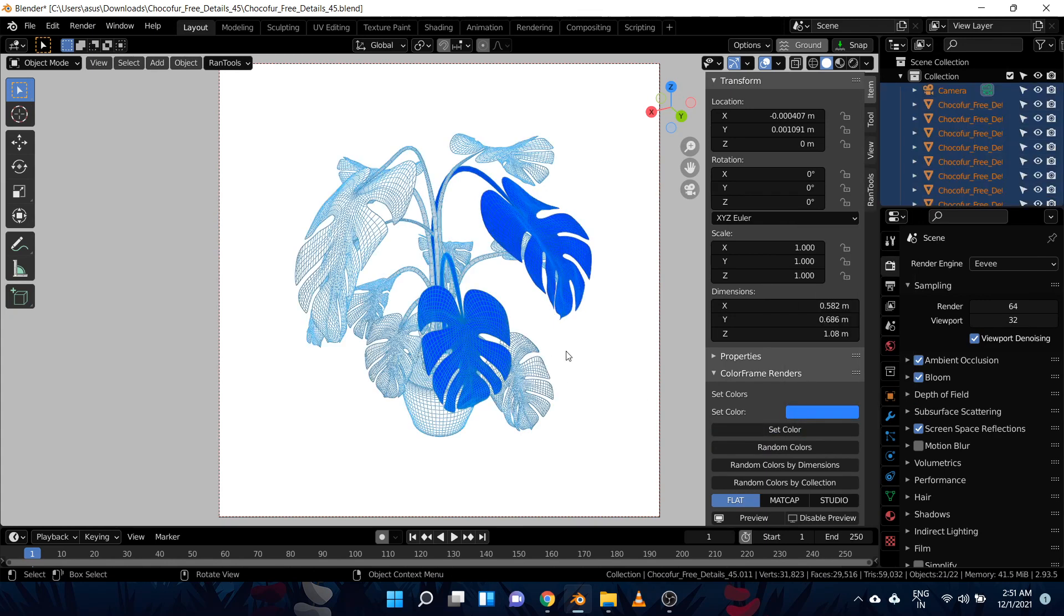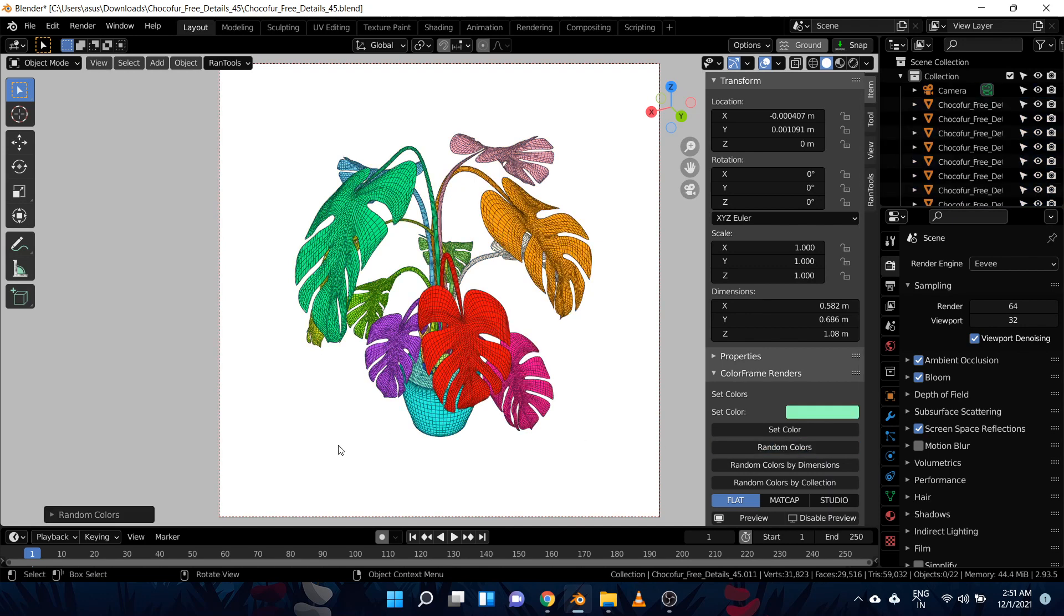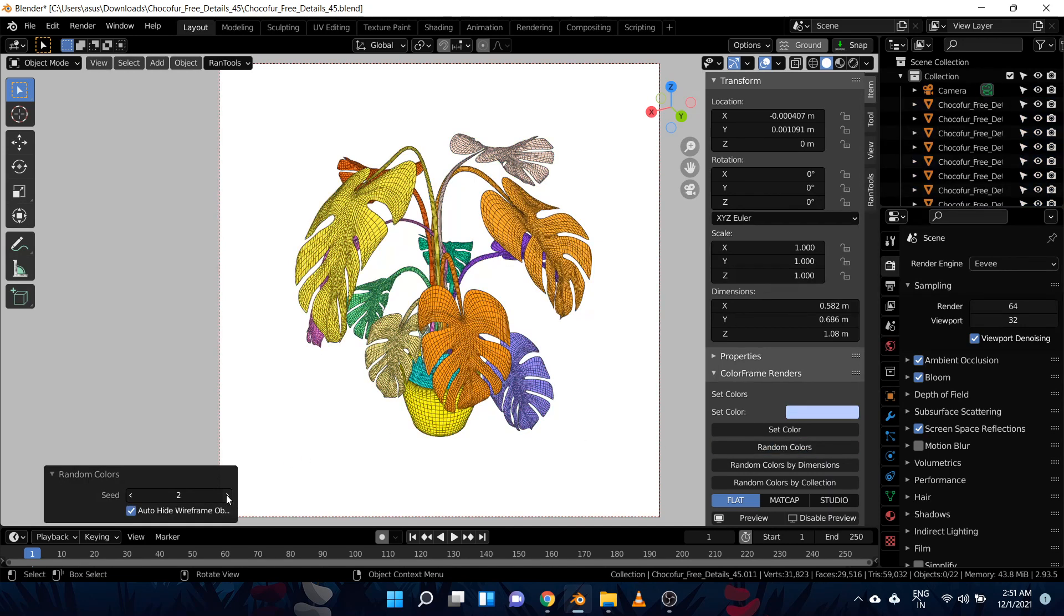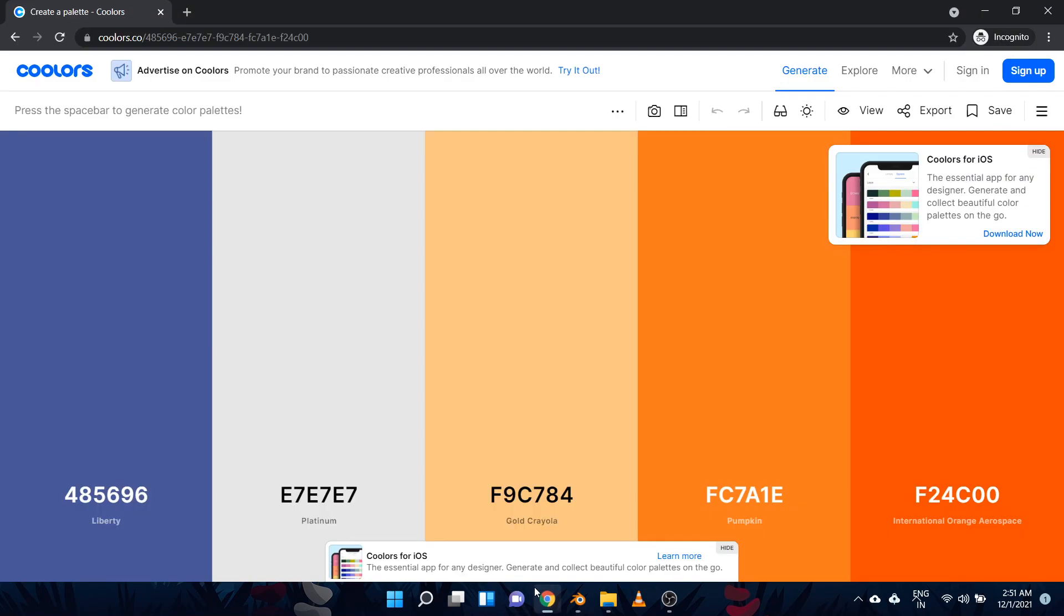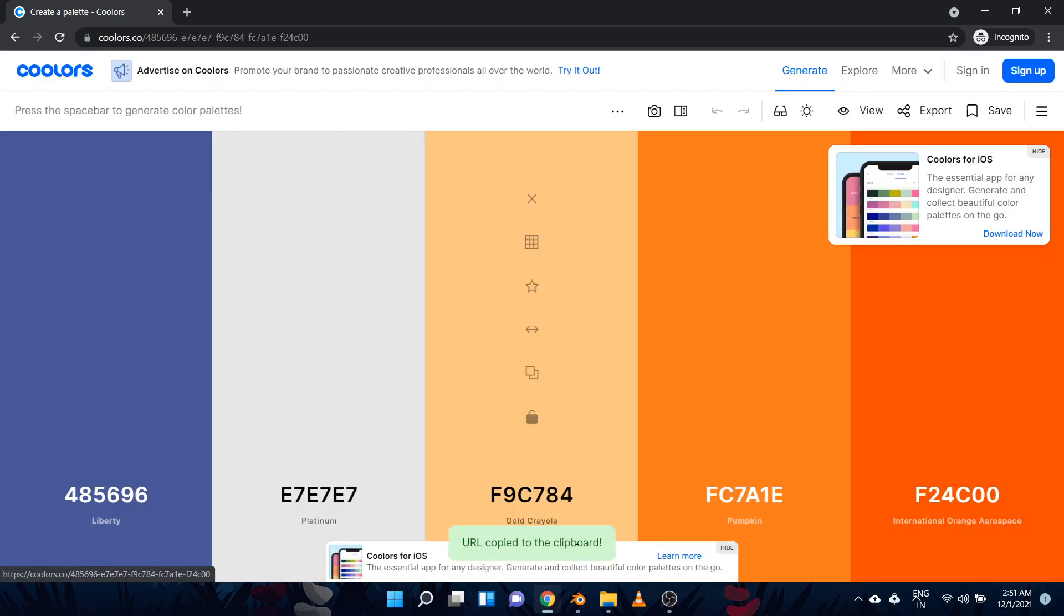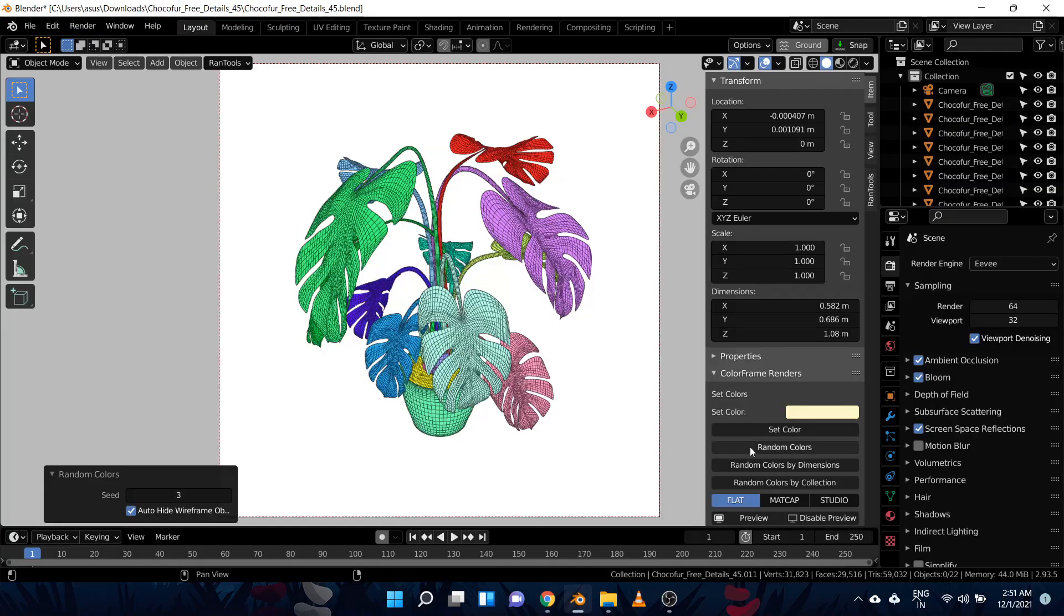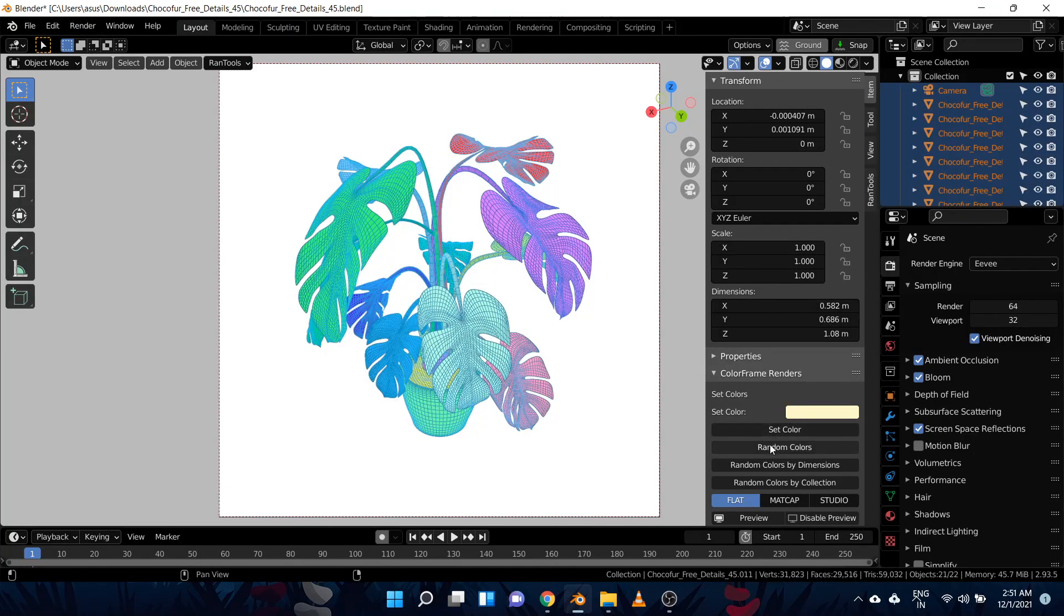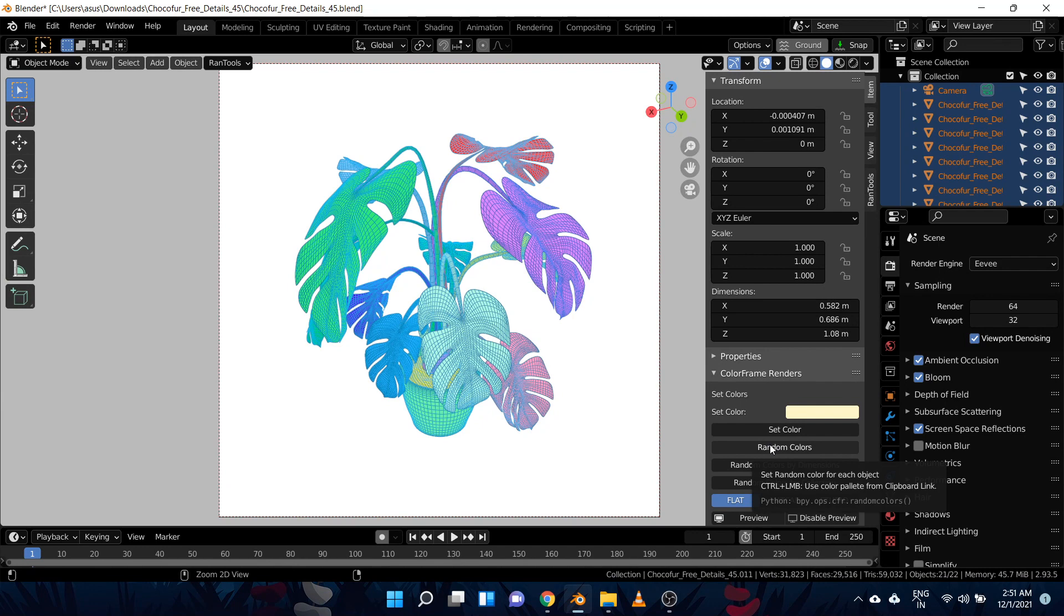You can change the seed value from here to generate more combinations. You can even use color palettes from Coolors or Color Hunt by simply copying the link of the color palette and holding down Control by clicking the random colors option.